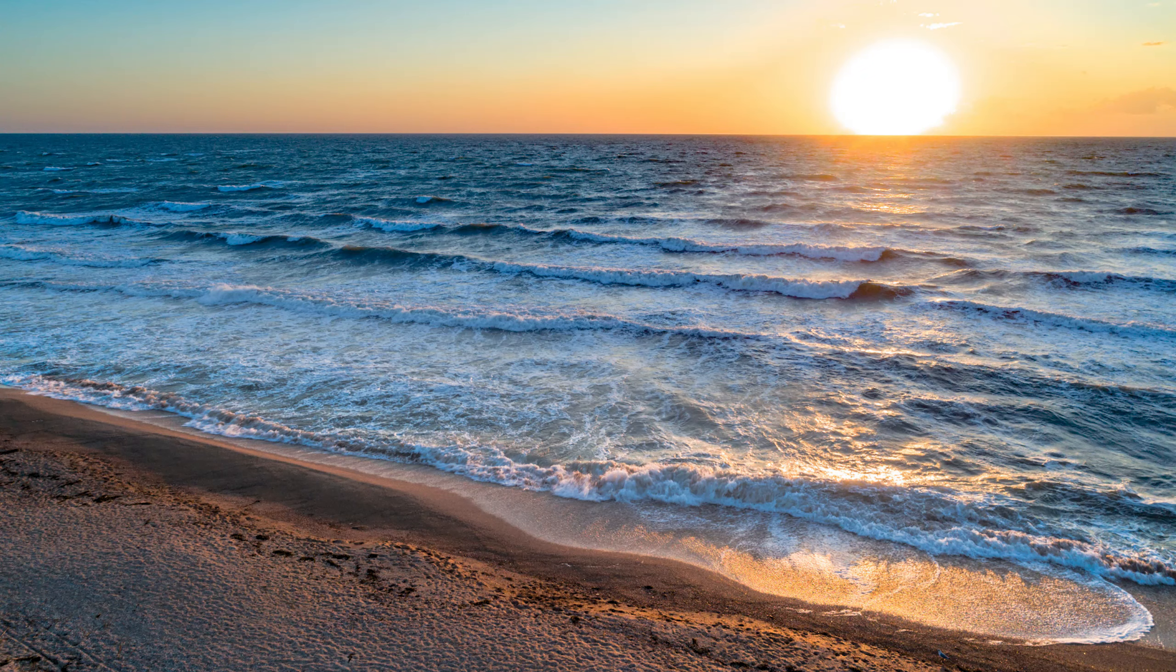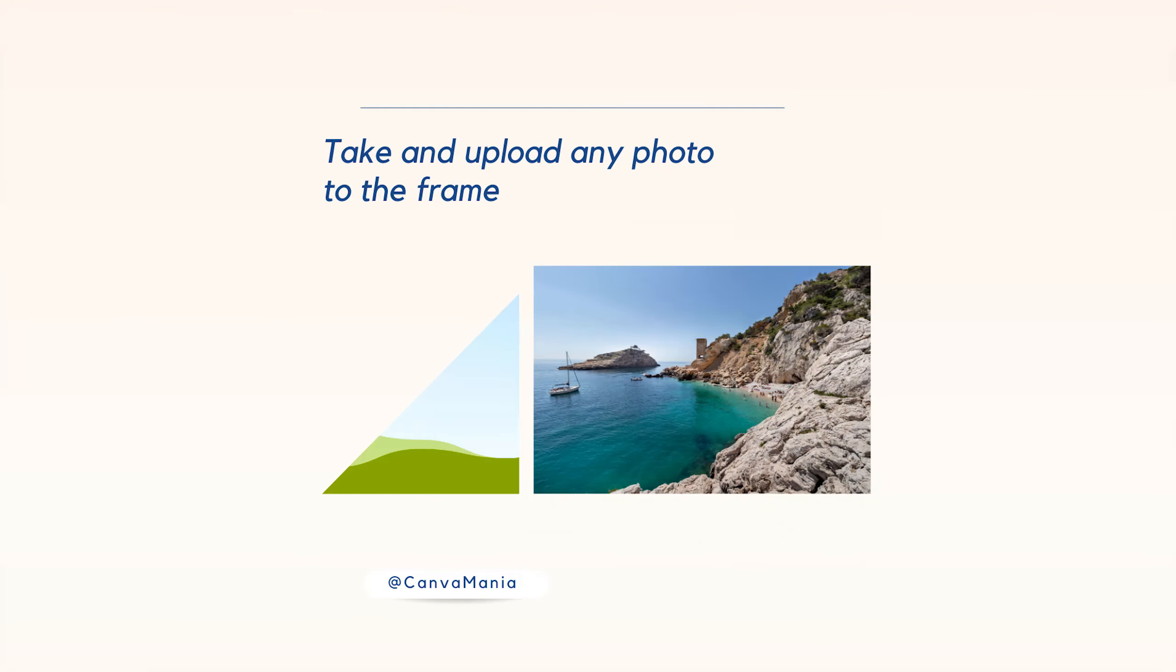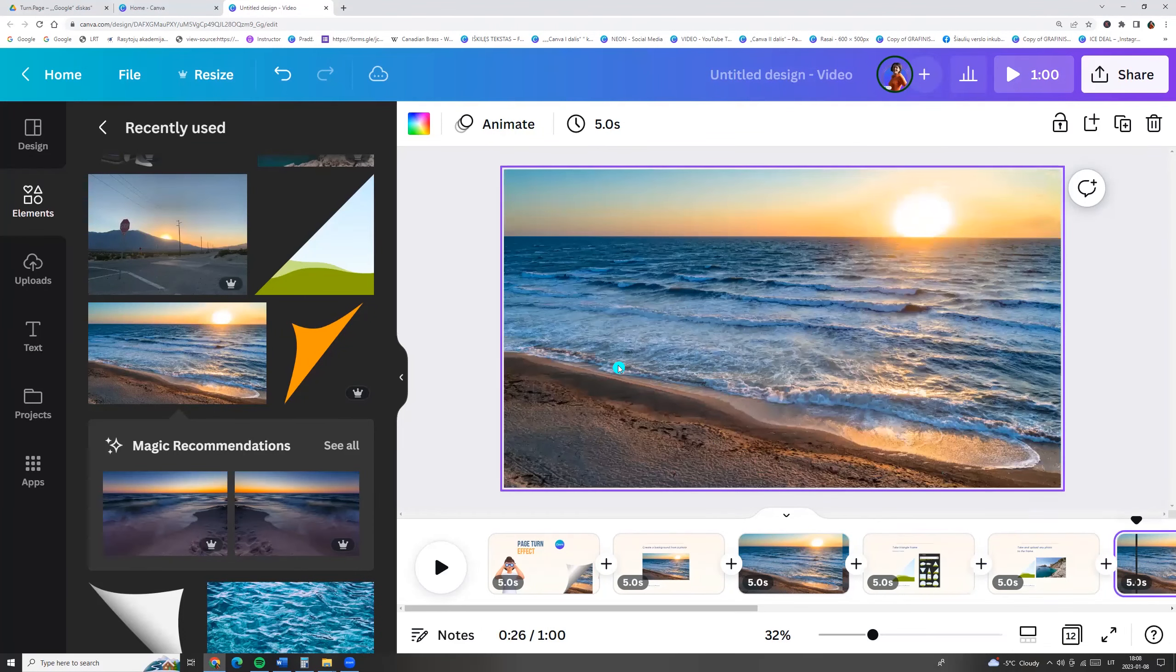Next we need to take a triangle frame from elements and frames and we need to take and upload any photo to the frame. So let's do it.